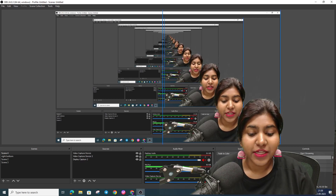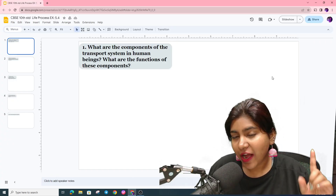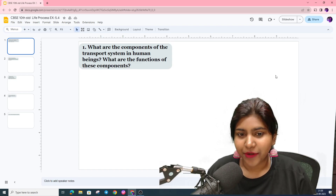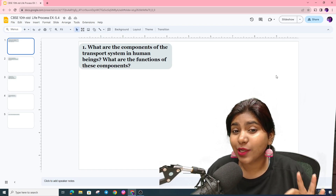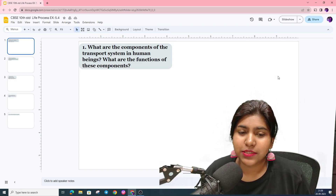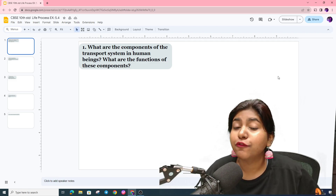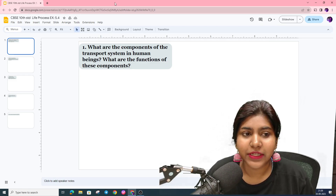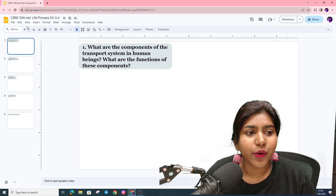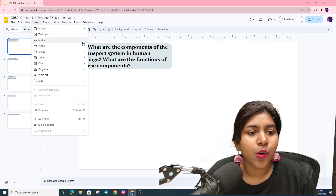Hey guys, I am Sandra ma'am. So in this session, we will solve the next set of exercises. Let's get started. The first question is: what are the components of the transport system in human beings, and what are the functions of these components?